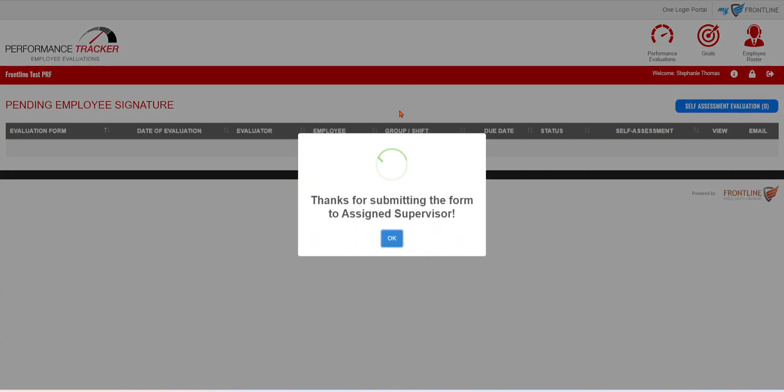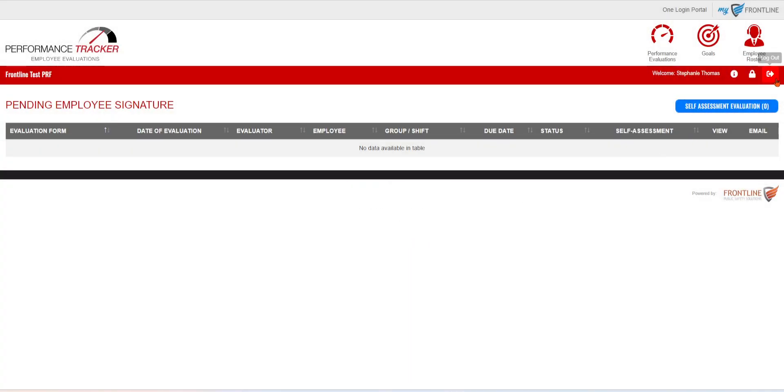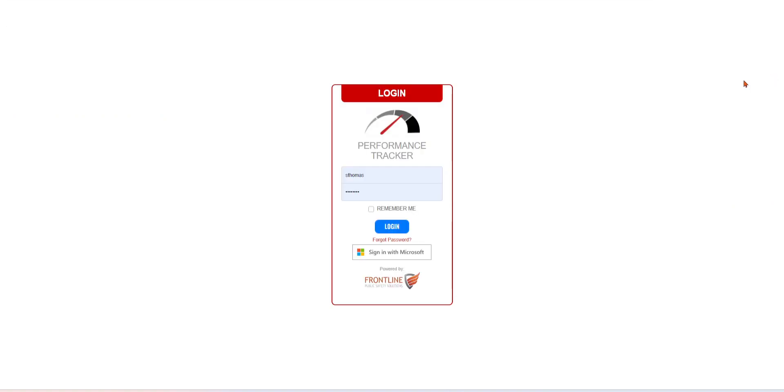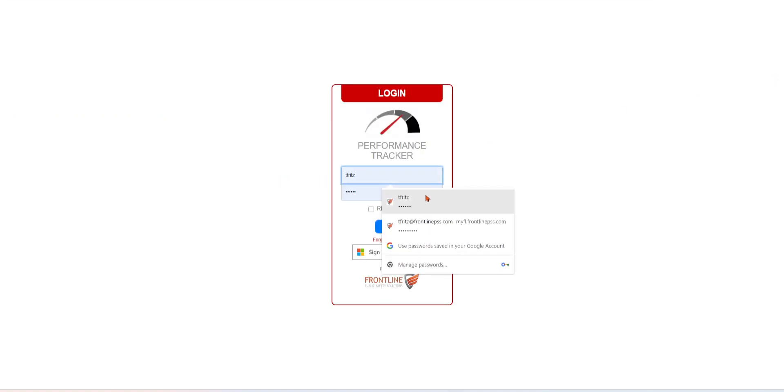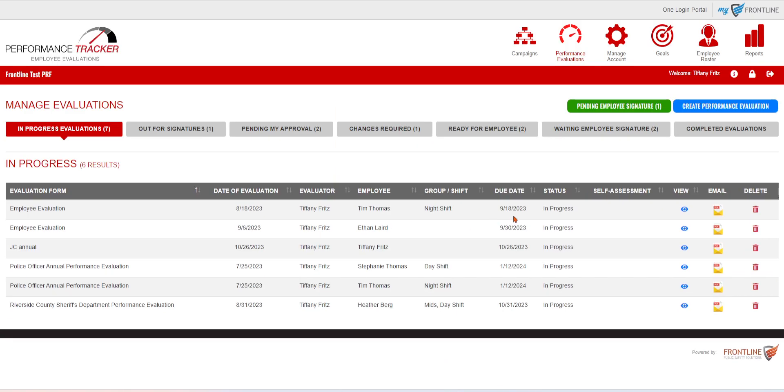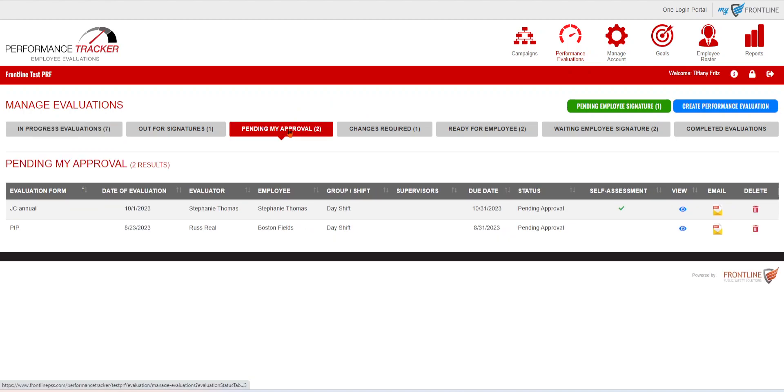That supervisor is now going to get an email notification letting them know they need to review that self-assessment. Once they log in as that supervisor and they go underneath that performance evaluation, they are then going to go to pending my approval.